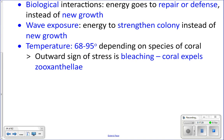We don't exactly know why corals expel their zooxanthellae when stressed by heat, because it doesn't seem to make sense — they're removing their main food source. We theorize that maybe they're trying to take up a different kind of zooxanthellae that is more tolerant of the higher temperature, but that doesn't seem to ever work. So the reason corals bleach remains uncertain.